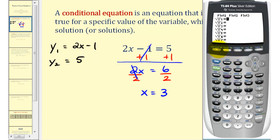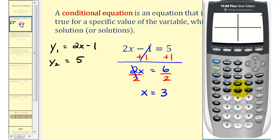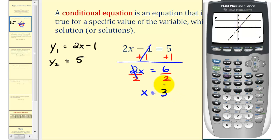We'll press y equals, type in two x minus one, press enter, and then type in five. To make sure we have the standard window, let's press zoom six. There's the graph of y one, there's the graph of y two. Notice how these two linear equations intersect at this point, where the x coordinate is equal to positive three, which is the solution to our conditional equation.